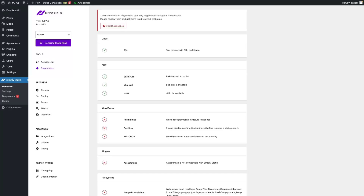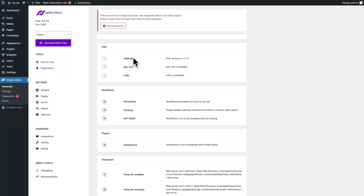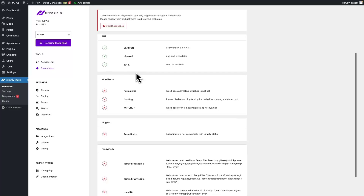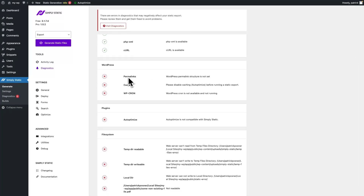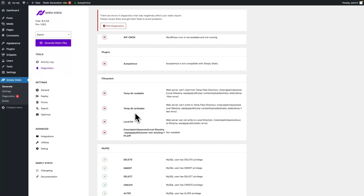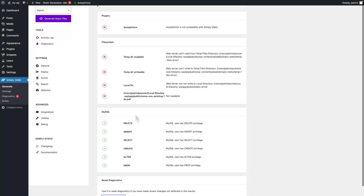We check for a variety of things, like do you have an SSL certificate which is needed to communicate with external services, do you have the minimum required PHP version which is 7.4 at this point, do you have the necessary PHP extensions installed to run a static export, and a couple of default checks — things like permalinks, caching, WP-Cron, incompatible plugins, is everything okay with your file system, and have we read, write and insert access in your MySQL database.